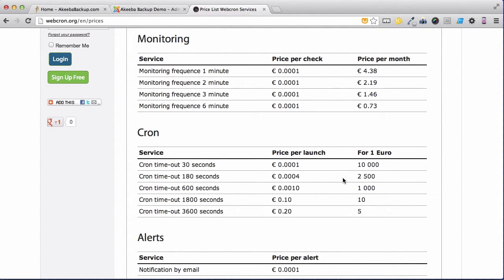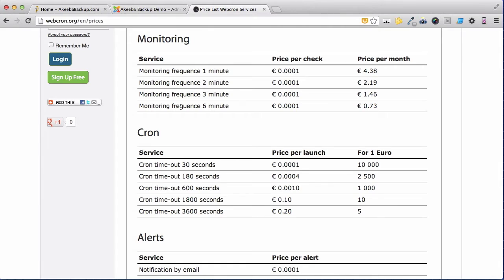In fact, for just one euro, you can perform 2,500 backups, more than enough to do a backup a day for several years. So go ahead and sign up. It's free to sign up and includes some free credits so that you can test the service out before committing.